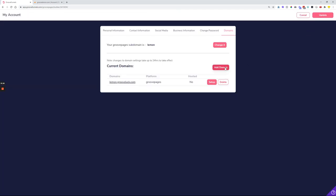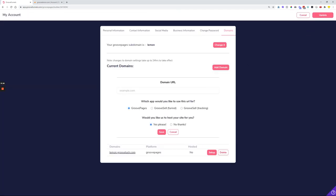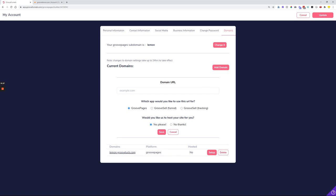You can add a domain - whether it be a root domain or a subdomain that is hosted somewhere else, whether it be Cloudflare or on your hosting - you can connect it with Groove.